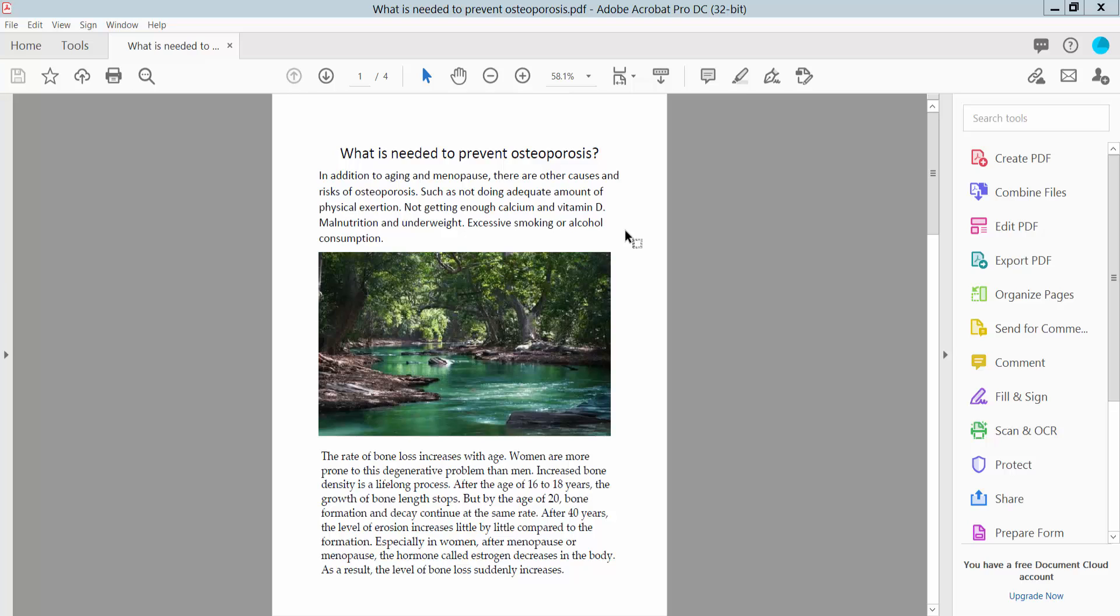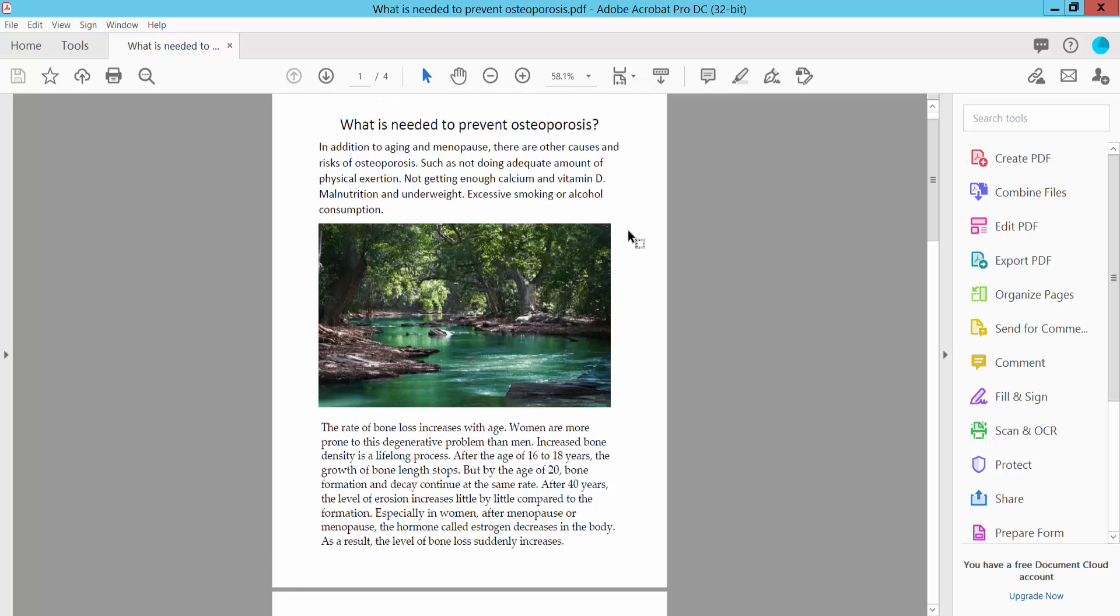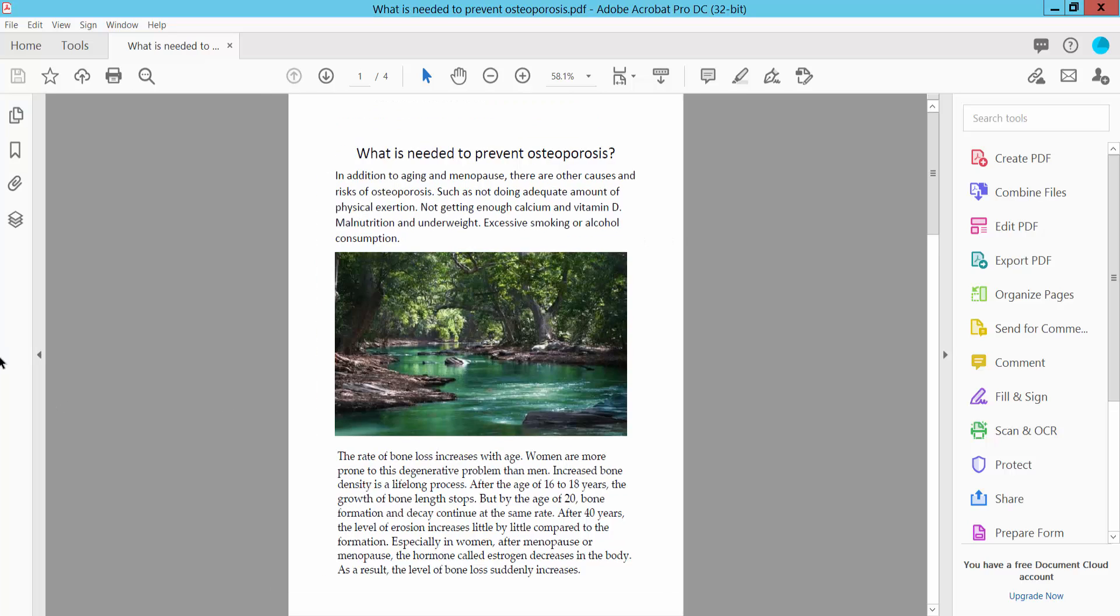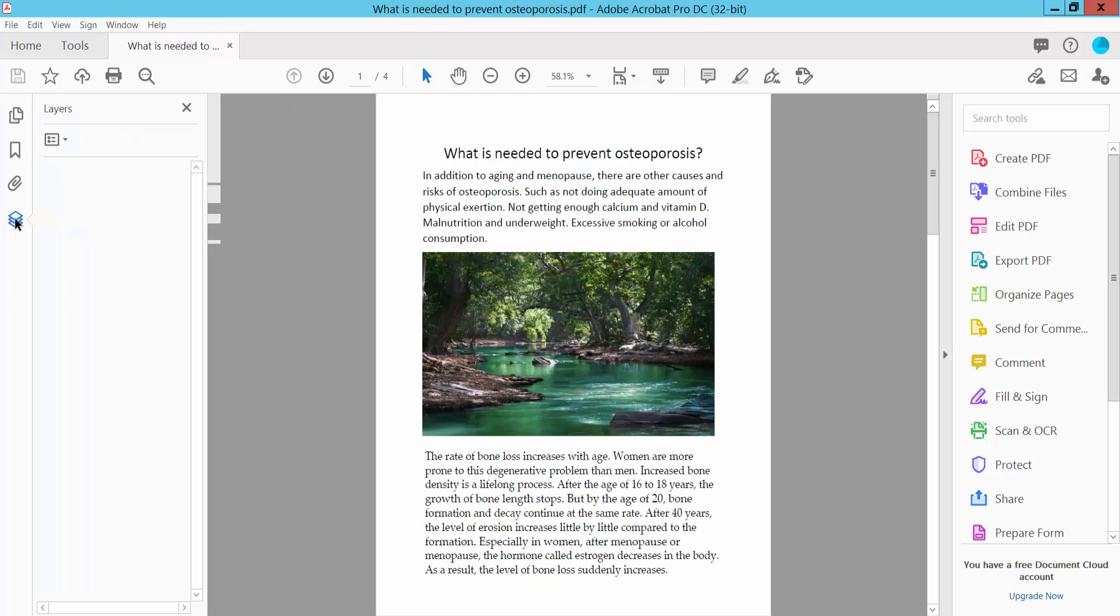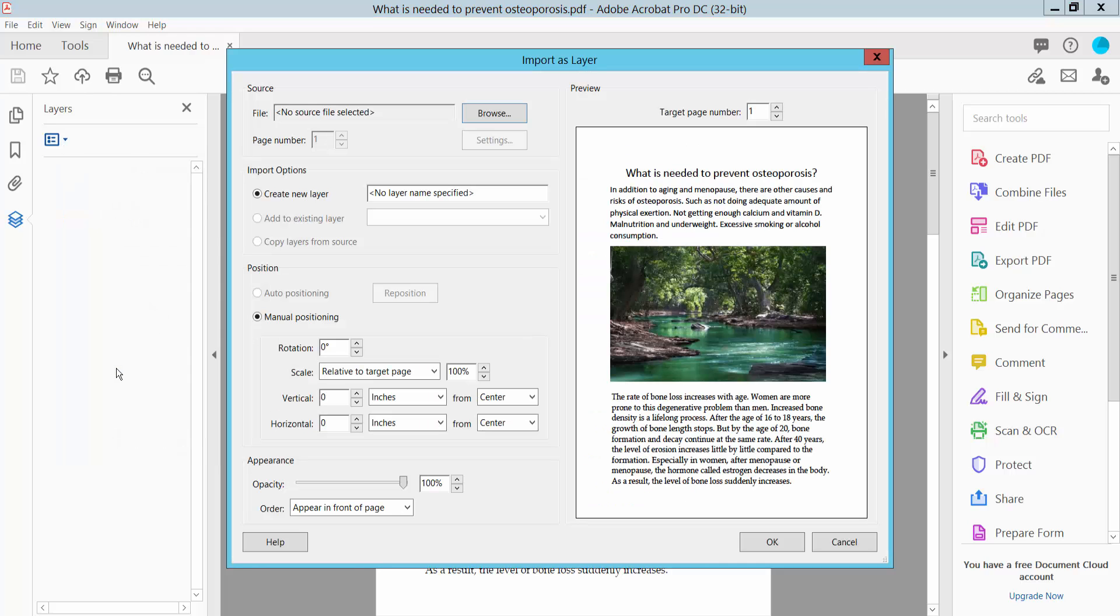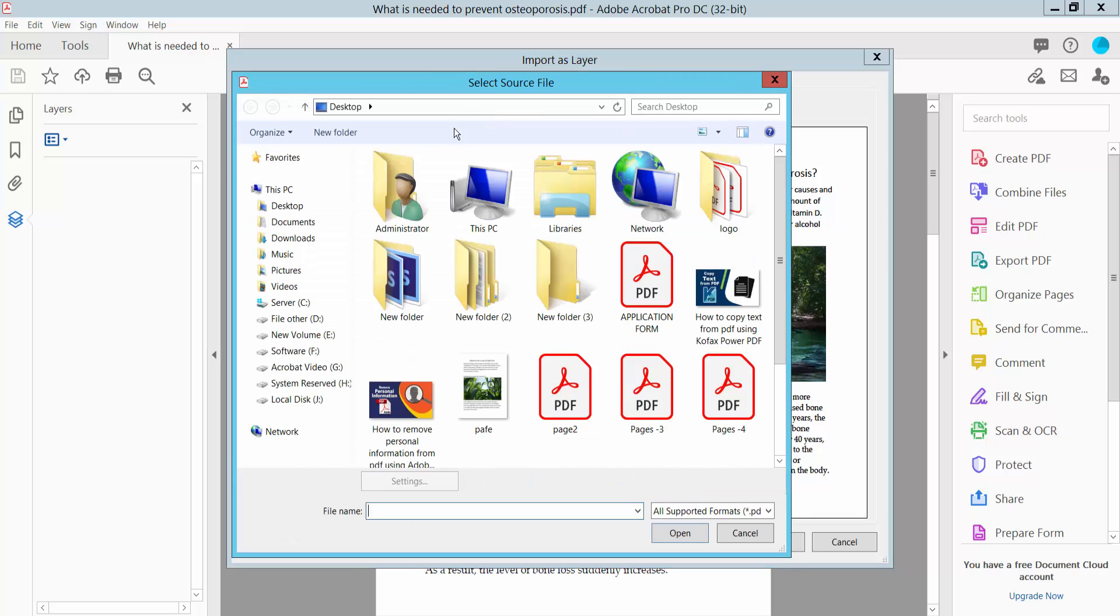Open your PDF file and click on the edit option. Here we will find the layer option. Click here and select this icon, then select import as layer and browse. You can import an image or PDF file.